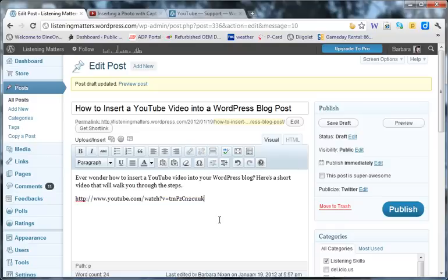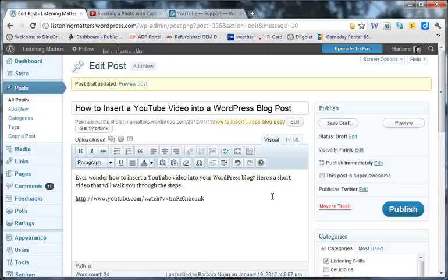You don't want it to be underlined, otherwise it will just show up as a hyperlink in your blog and it won't actually embed the video for you.